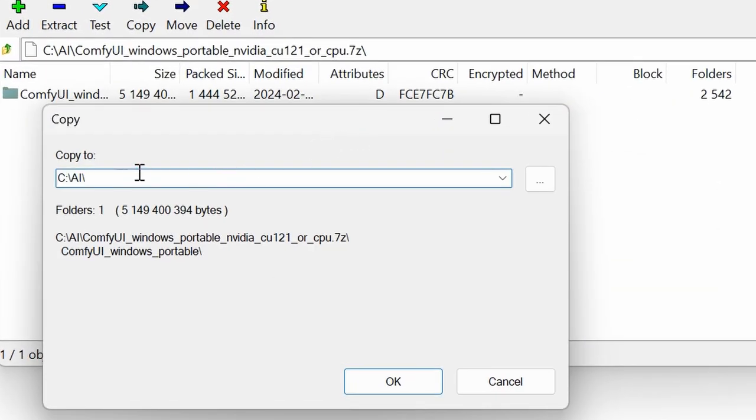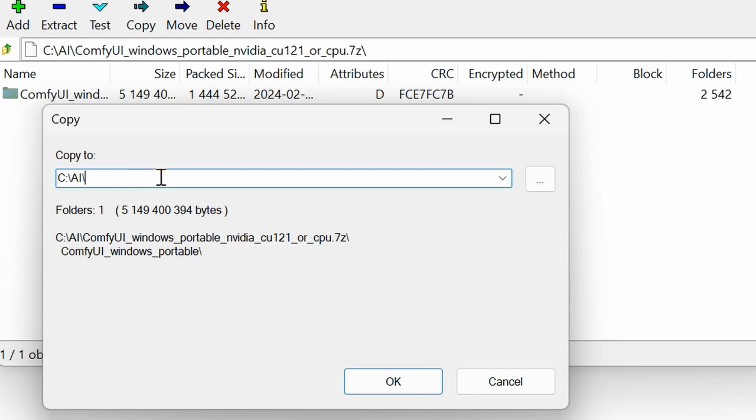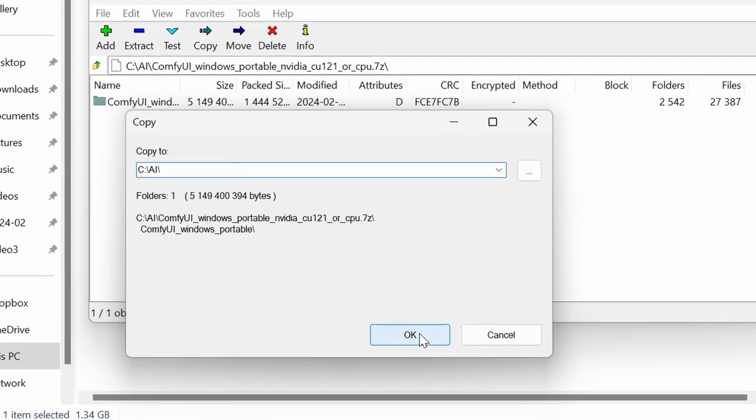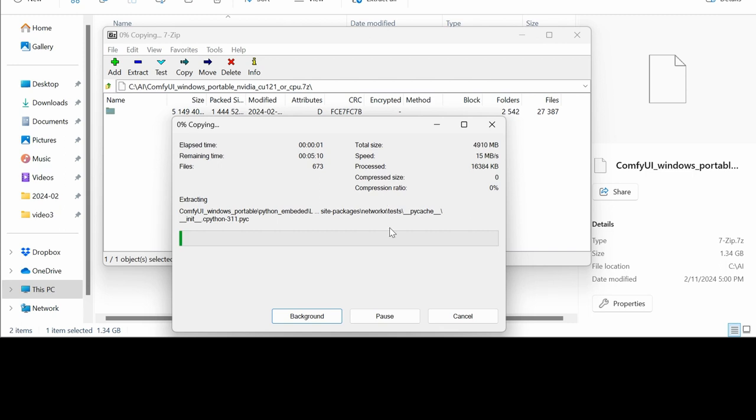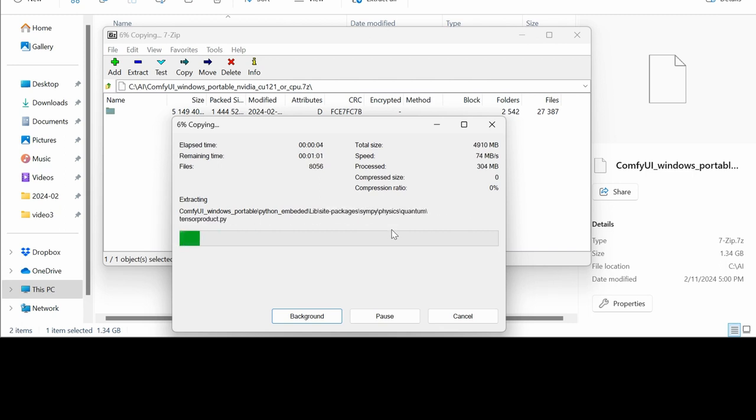Personally, I've created a little folder called AI. That's where I put all my little AI tools. That's where I put Fooocus, etc. They all live in their own little virtual environment. They're all portable installs. Life is much easier this way, so I highly recommend going that way. And you press OK and it's going to take a long time. So we're going to wait for this to finish.